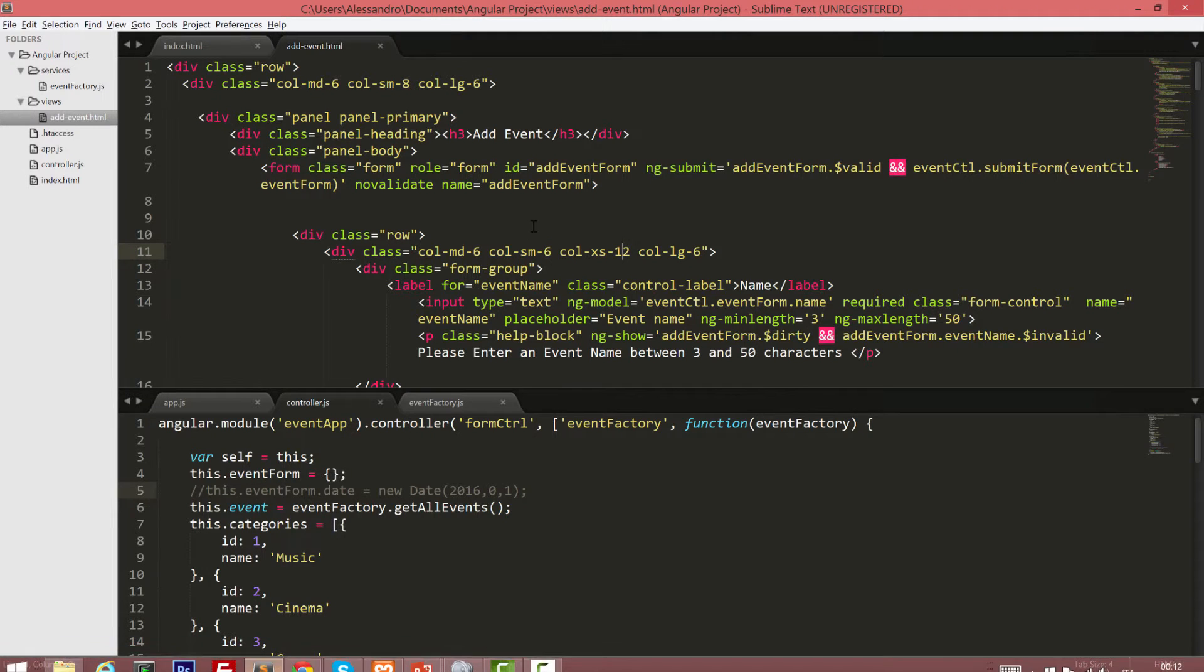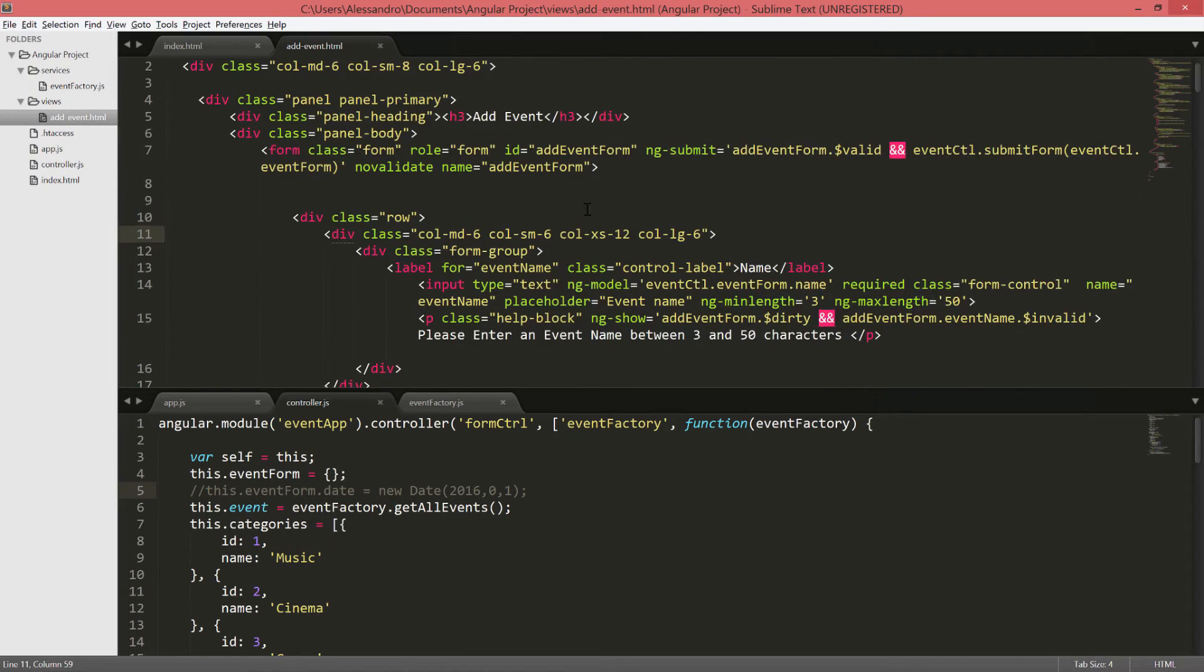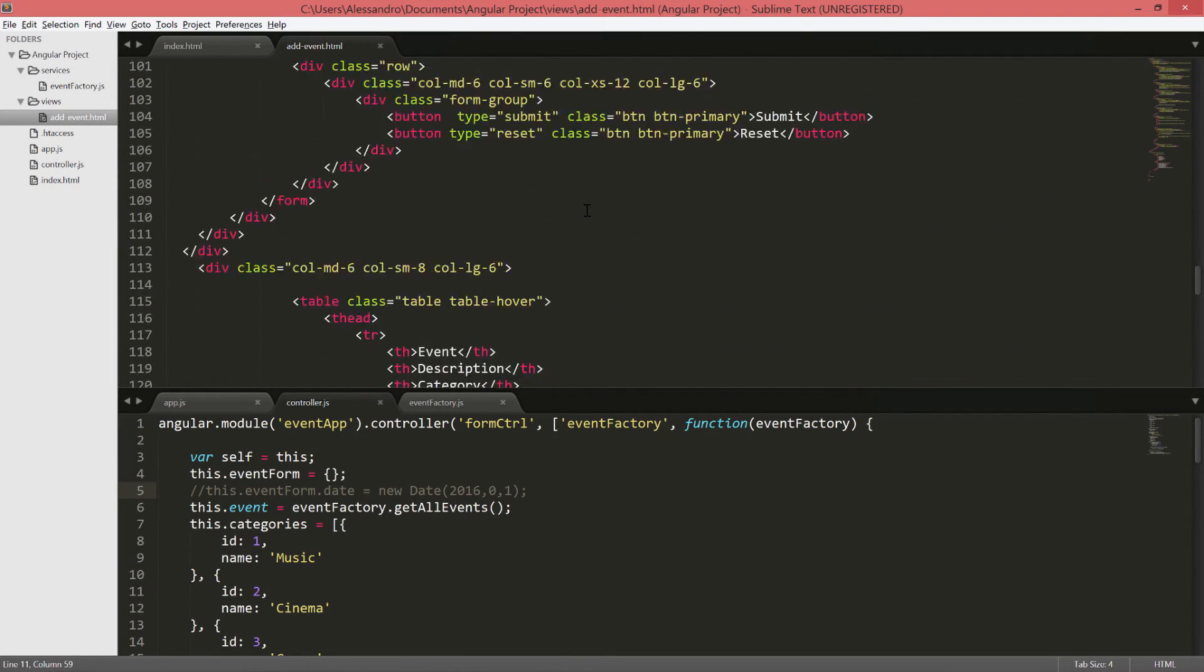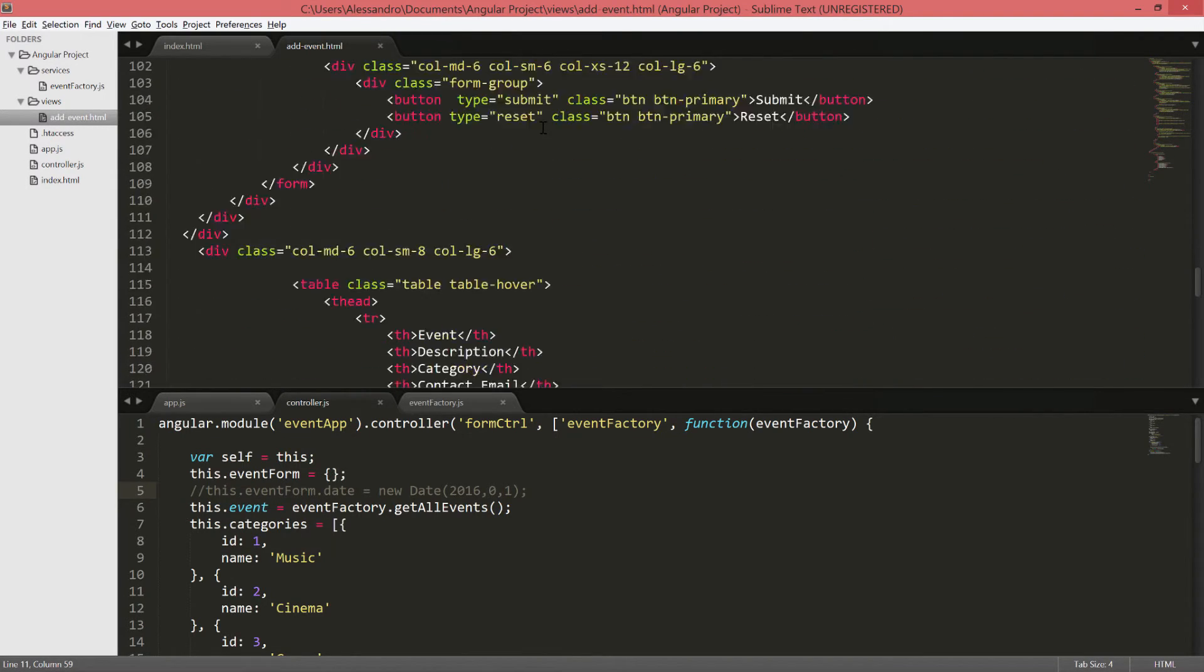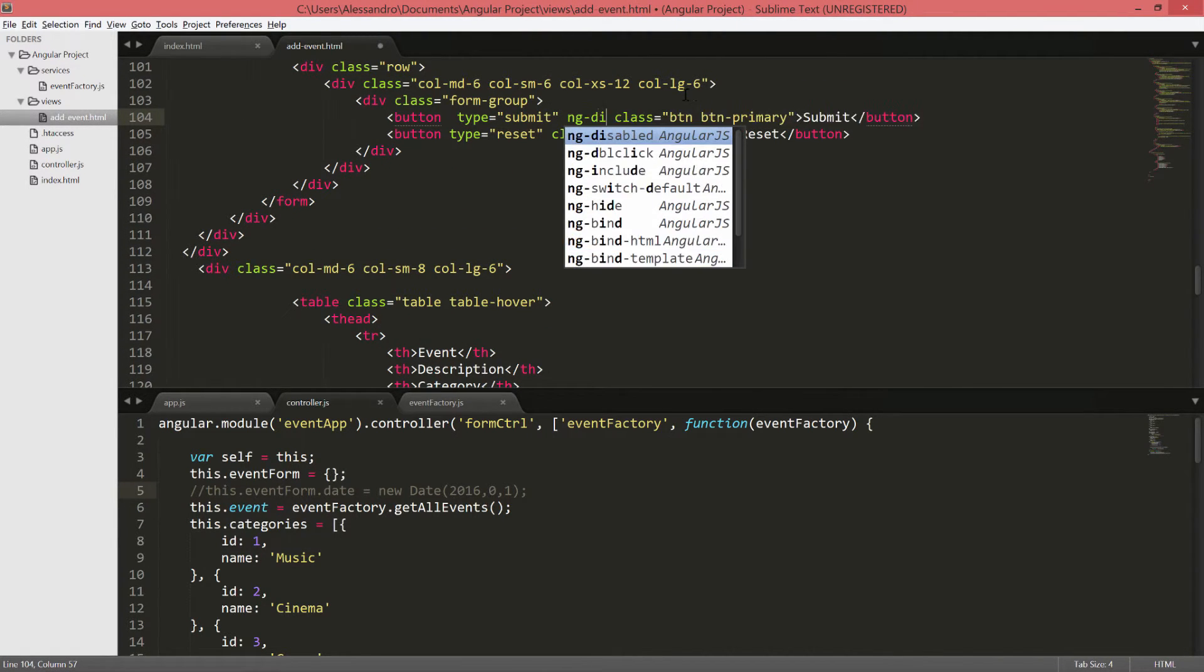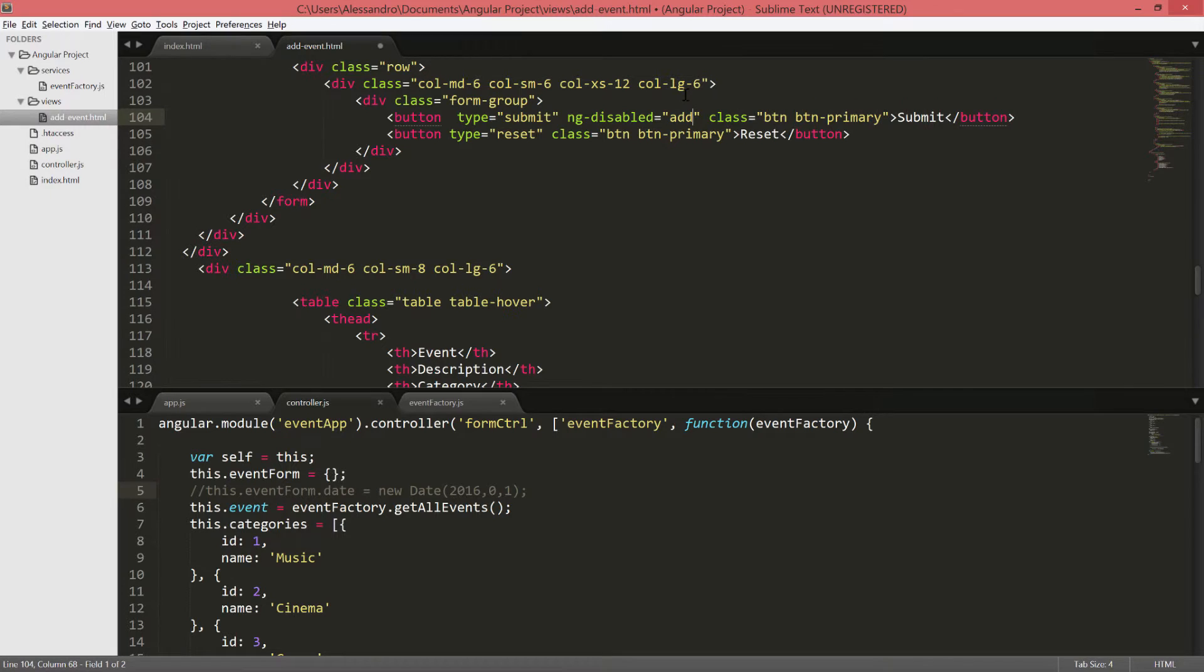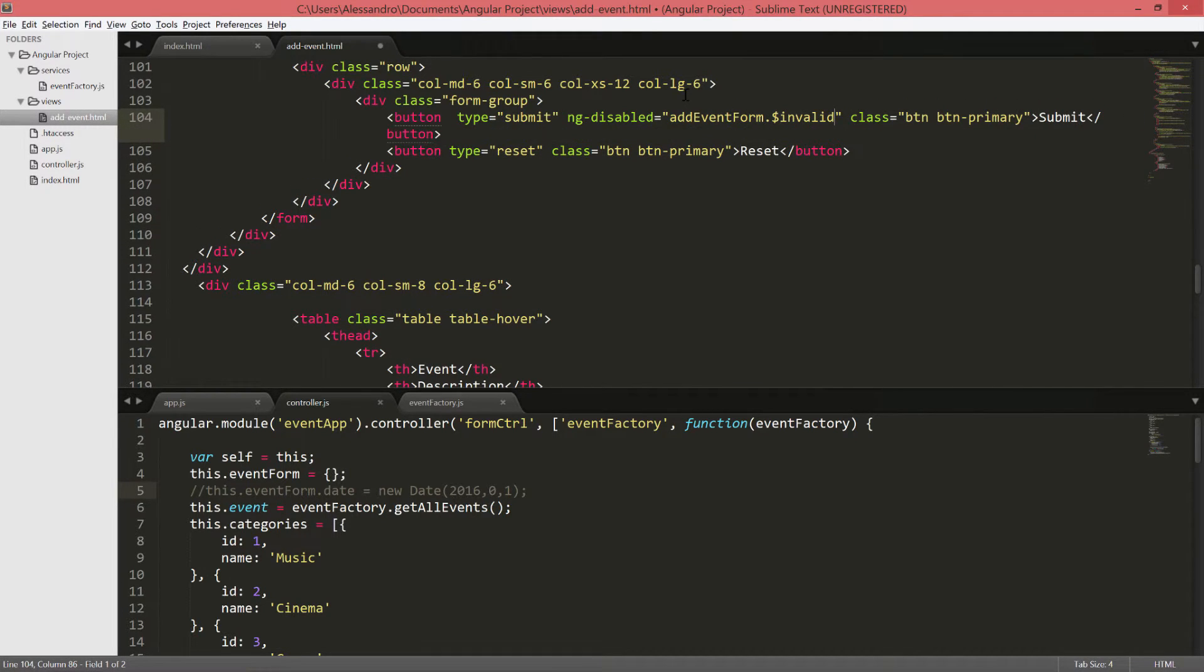To do so, I'm going to change my input, my submit input, which is at the very bottom of our template. And I'll add a new directive, which is ng-disabled. Again, it takes an expression as usual, and our expression will be add event form $invalid.